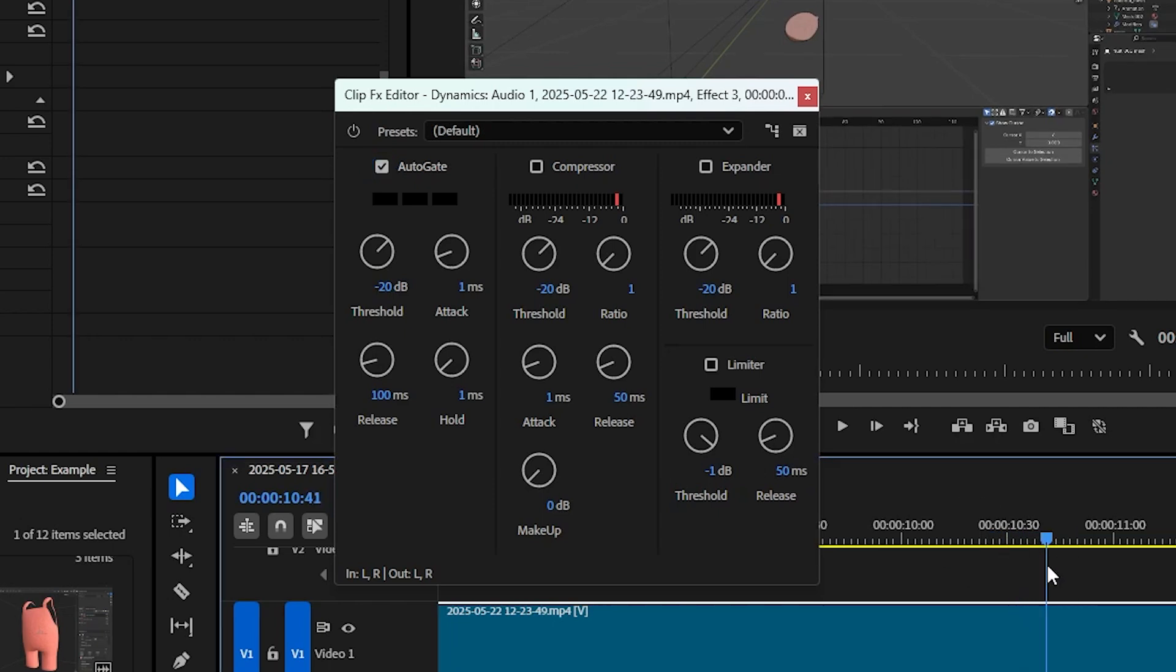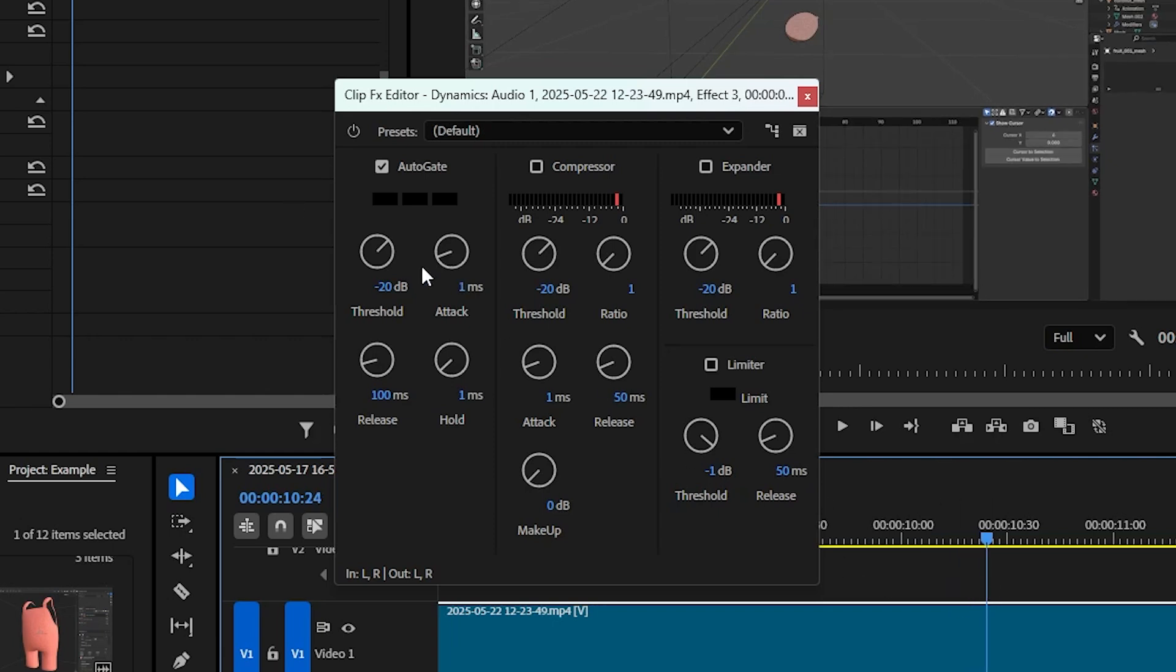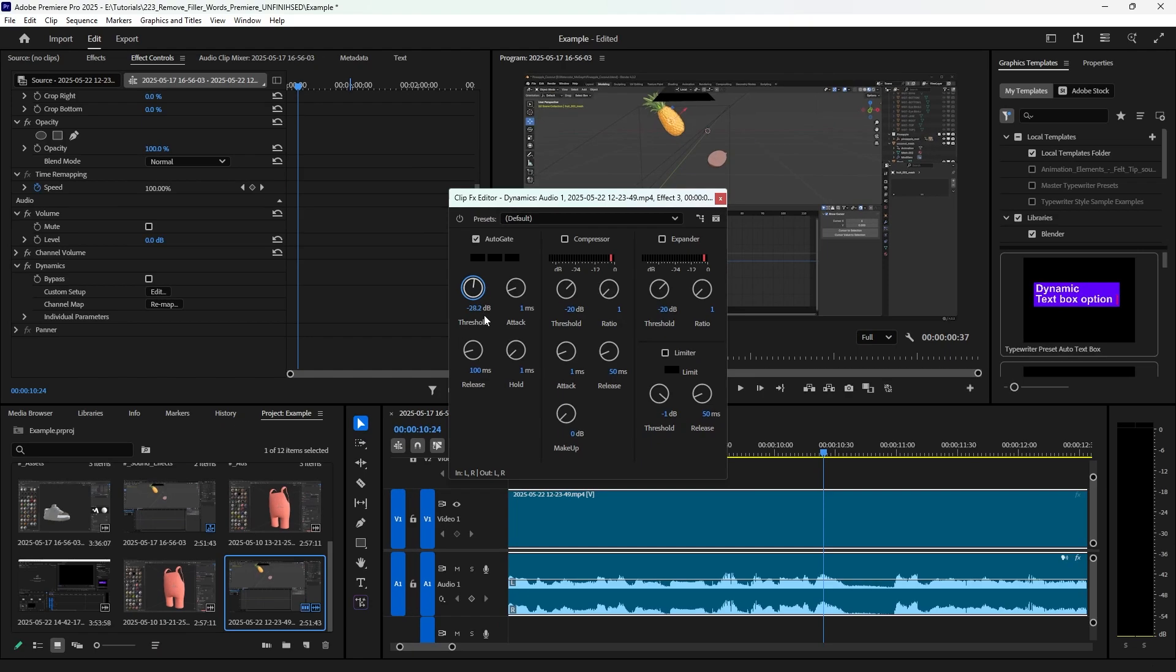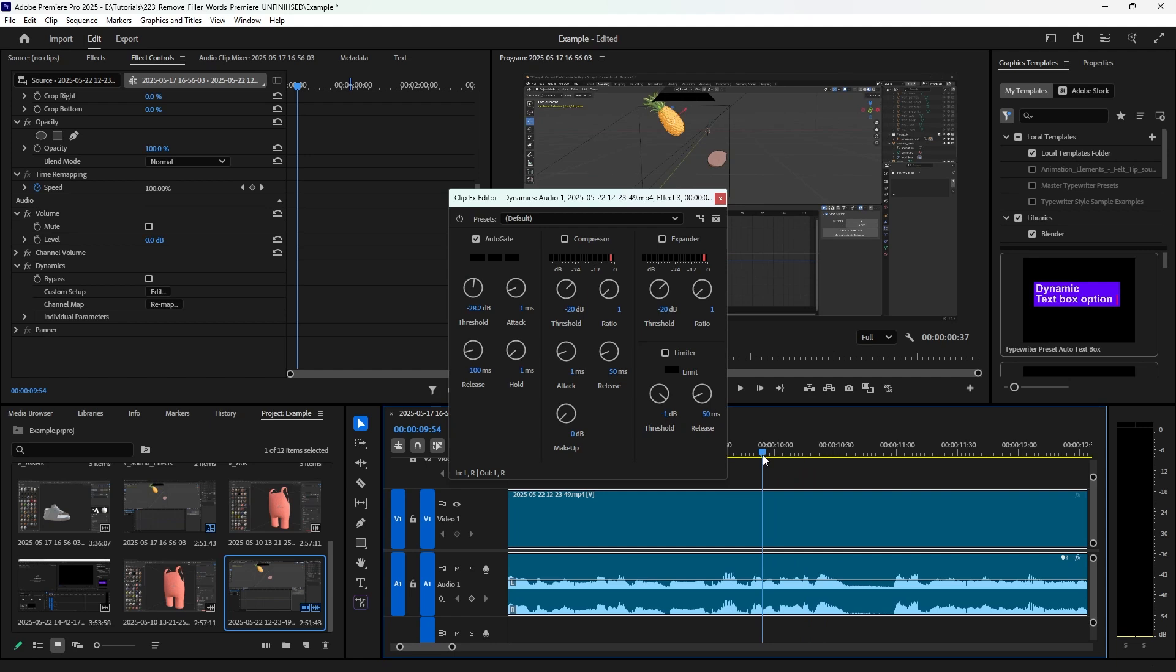I've seen people do negative 26 and negative 30, so just kind of grab that with your left mouse button and pull up or down and scroll and play and see what works for you. I'm gonna push mine to 28 and I'm gonna give it a play and see if I can still hear that breath.